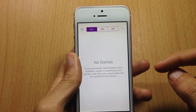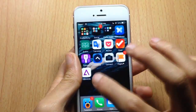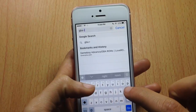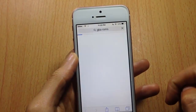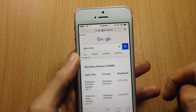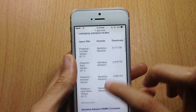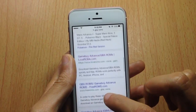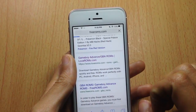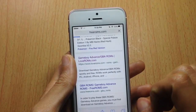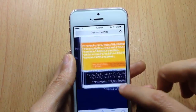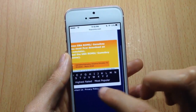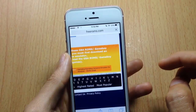You can see there are no games to play. To get them, go to the Safari app and search for GBA ROMs. You will get multiple websites where you can download games to play within GBA4iOS. Choose one of those sites.